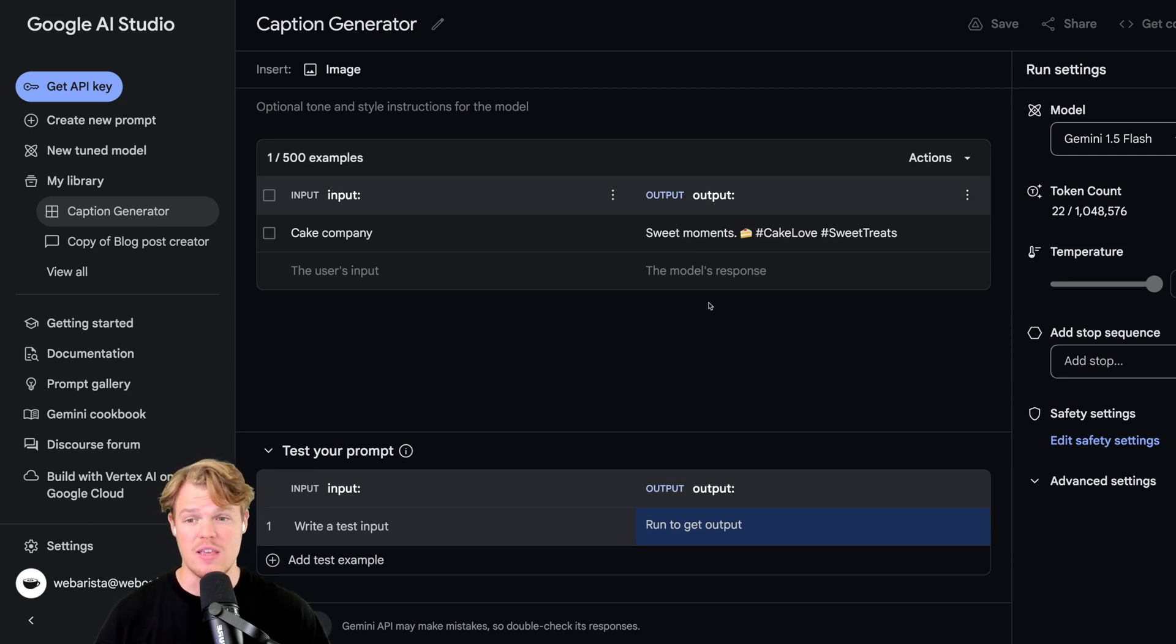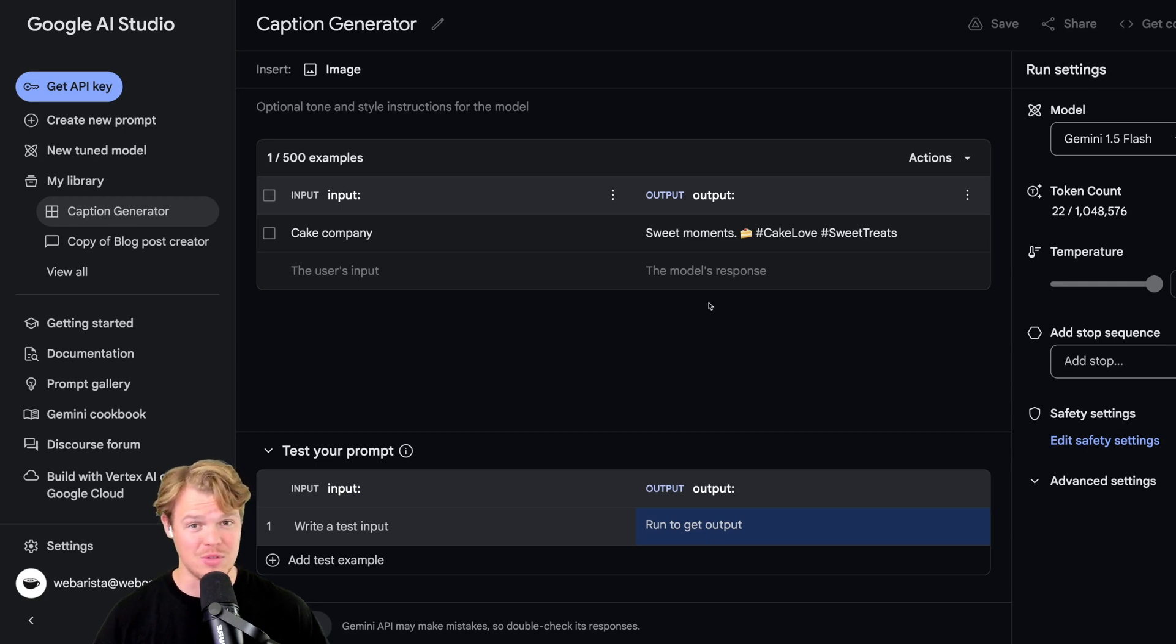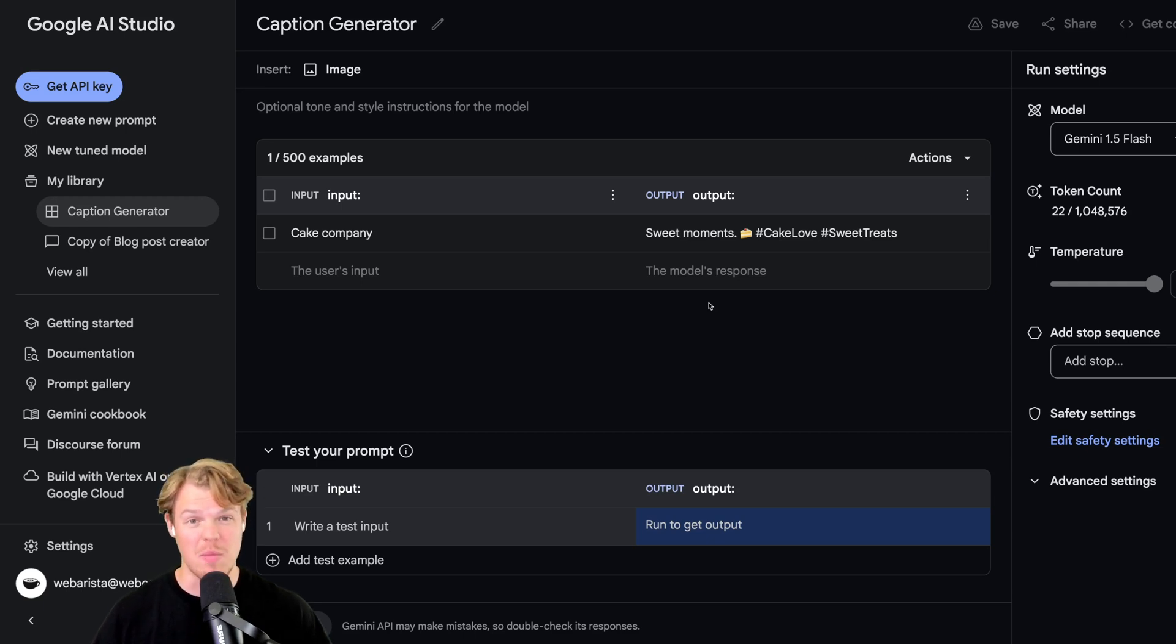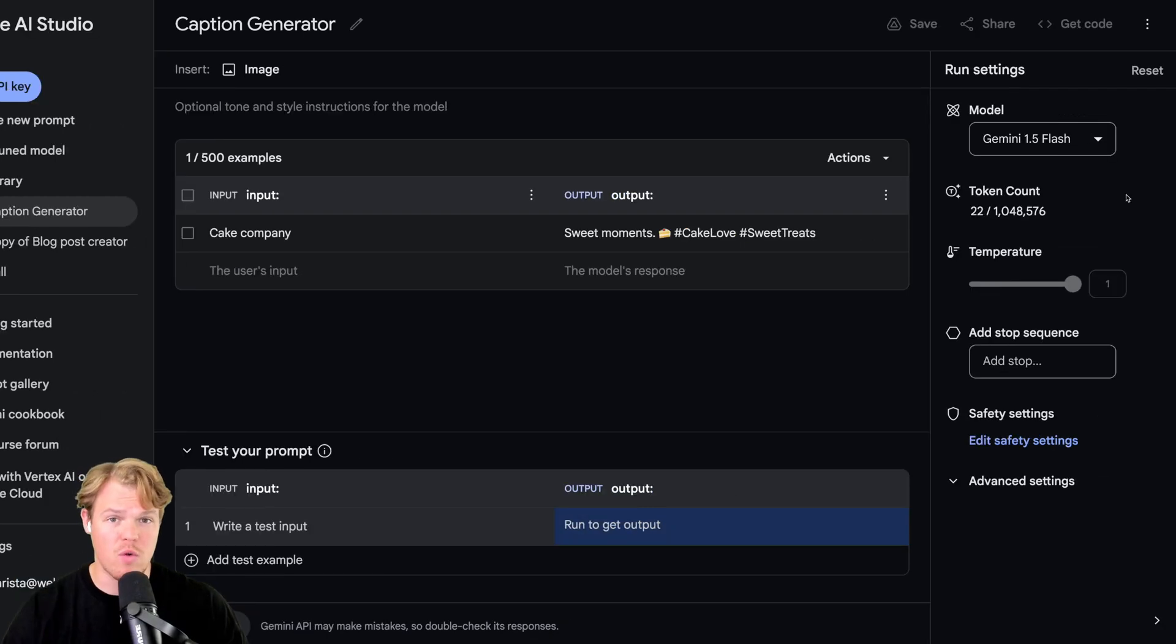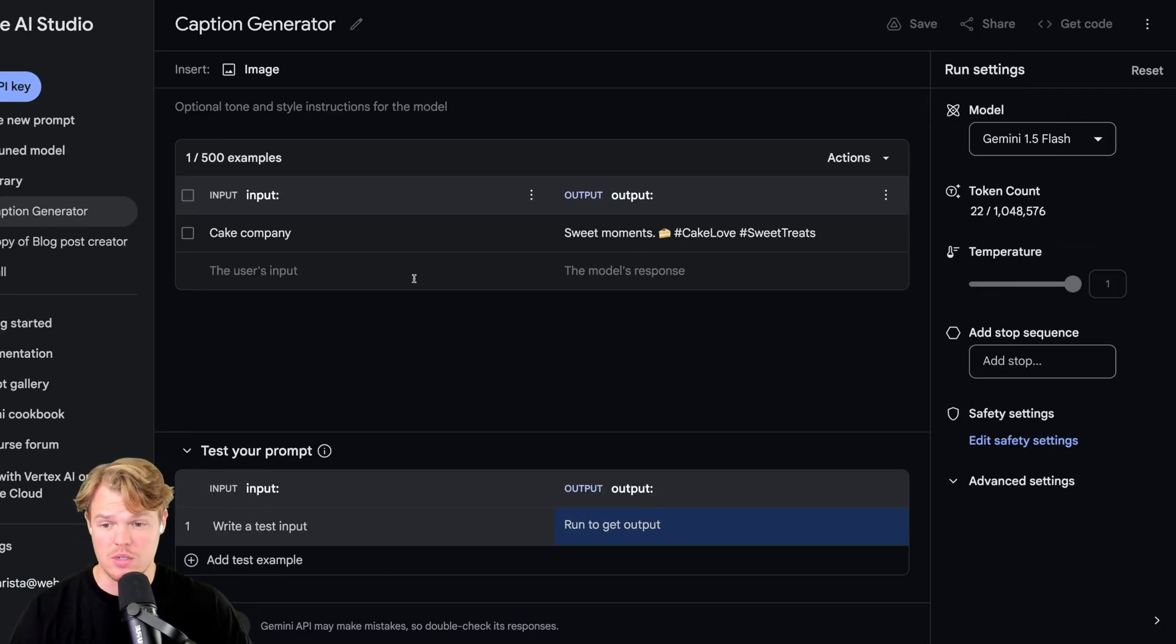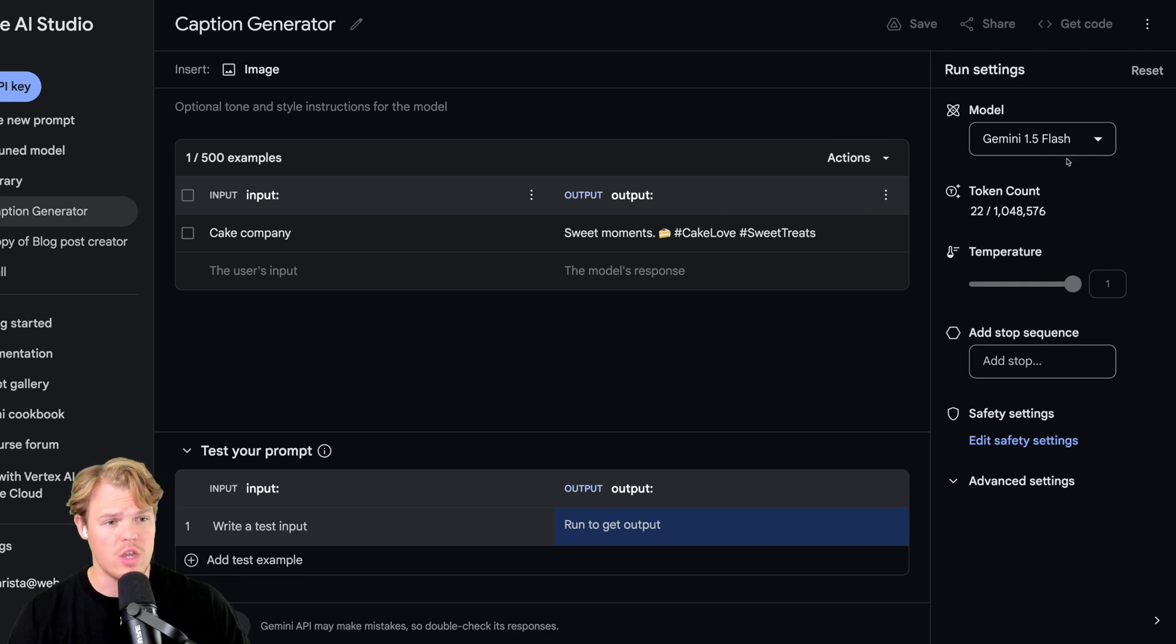Now, Google has identified the best way to go about this is to provide 500 examples. But for that context, you're better off uploading a file than manually inputting each one. Before I add the rest of these data points, because I don't think you want to be there for that, let's go ahead and look at our settings.